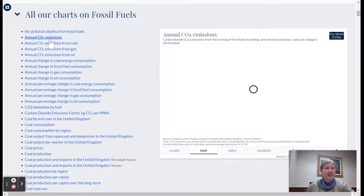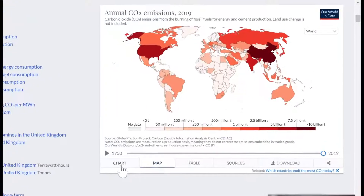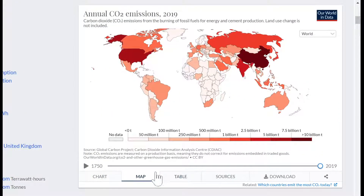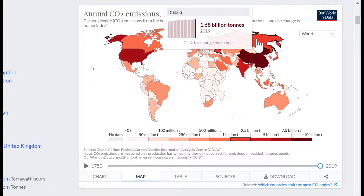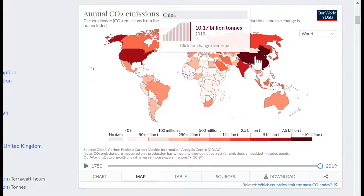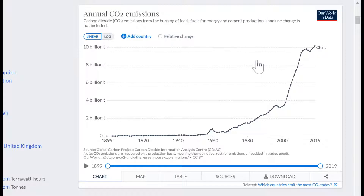A couple of ways you can use this: you can see down at the bottom there are a few different tabs. You can look at the map tab, and if you wanted to look at how one country has changed over time — like how CO2 emissions have changed in China — if you click on it, it'll give us a graph of that over on the chart. You can still toggle back and forth.